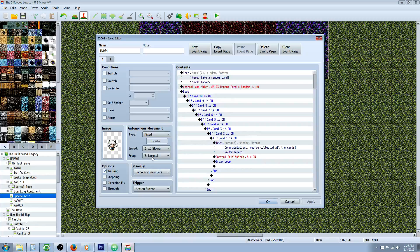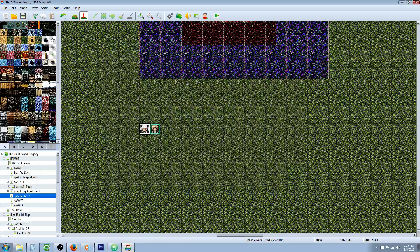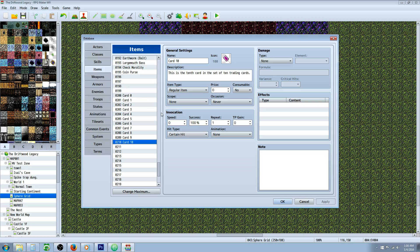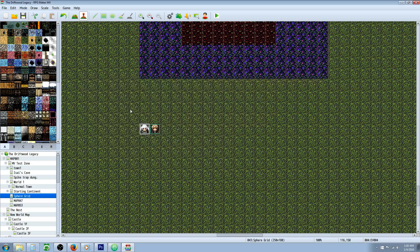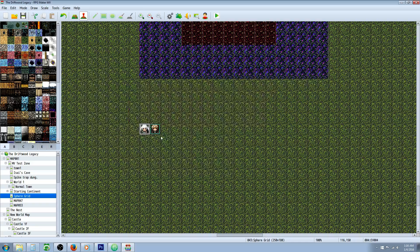What we're going to do first is go to the database and create our 10 cards — you've probably already done this. Once you've done that, we need to allocate 10 switches and one variable.